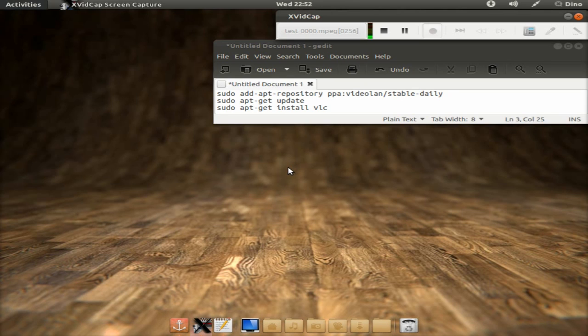Open the terminal and run the following commands. Commands are in description.